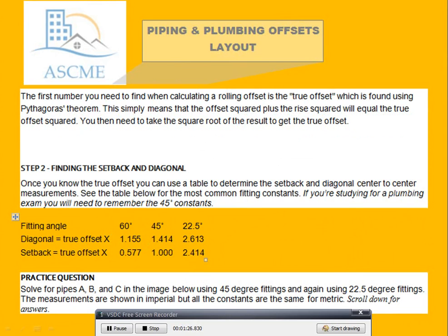The first number you need to find when calculating a rolling offset is the true offset, which is found using the Pythagorean theorem. This simply means that the offset squared plus the rise squared will equal the true offset squared. You will need to take the square root of the result to get the true offset. Step 2.